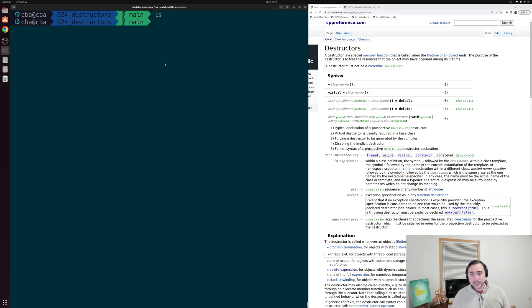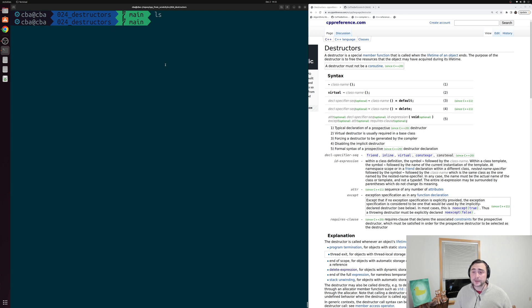Hey everyone, I'm Nick and this is C++ from Scratch. In this episode of the series we're going to be talking about destructors.